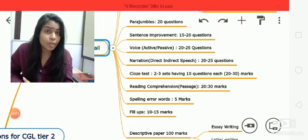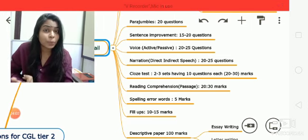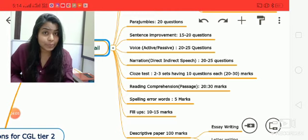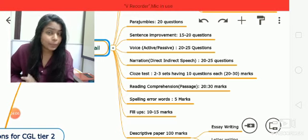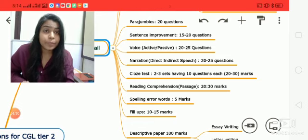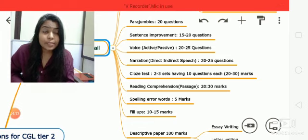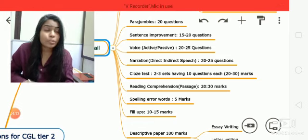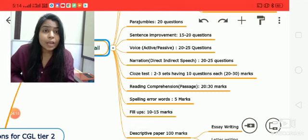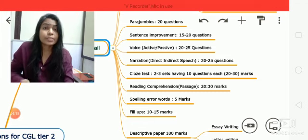For these two chapters, you need to know about tenses and verbs — basic grammar knowledge is required. We will discuss these two chapters and the whole grammar in detail in our sessions.